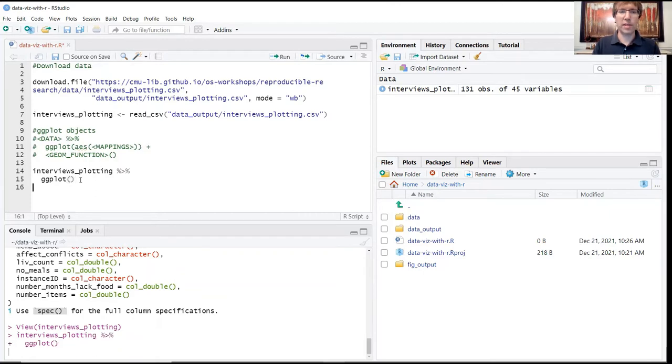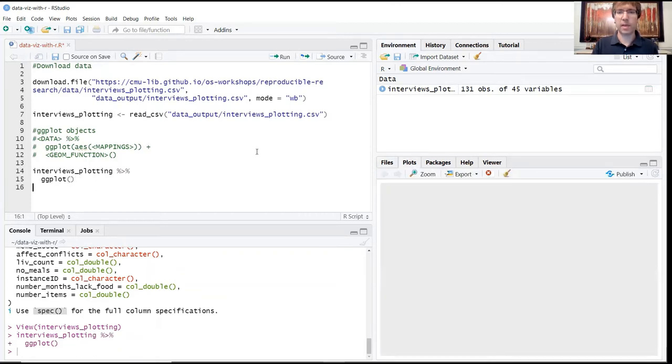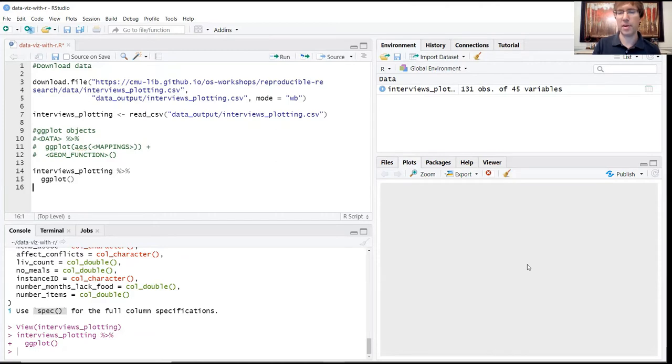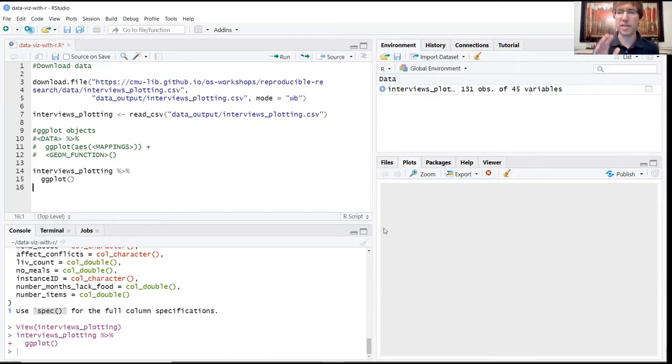When you run this, you're going to see that the plots tab is automatically highlighted and you'll see this kind of empty gray square appearing there in the plots window. This tells you that the object has been created, but because we haven't given any aesthetic properties, there's nothing really there, there's no structure there.